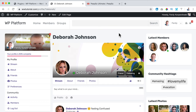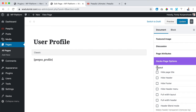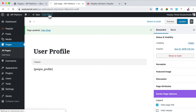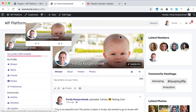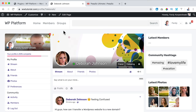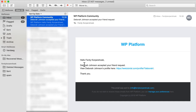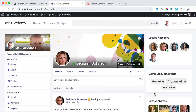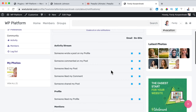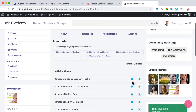We're on Deborah's profile page. I click Edit Page to disable the title — I check Hide Page Title, Update, and view the page. Now you don't see 'Deborah' as a page heading because you already see it in her profile info. I also received an email saying: 'Hello Ferdy Korpershoek, Deborah Johnson accepted your friend request.' I can view her profile or manage my preferences. In notifications I see both the on-site notification and the email — so that's how it works.